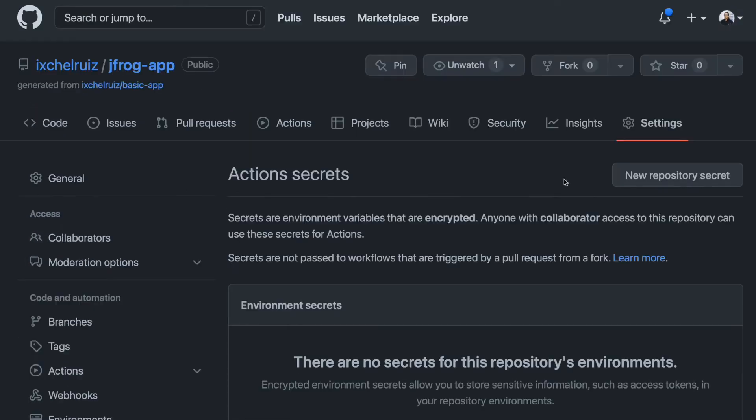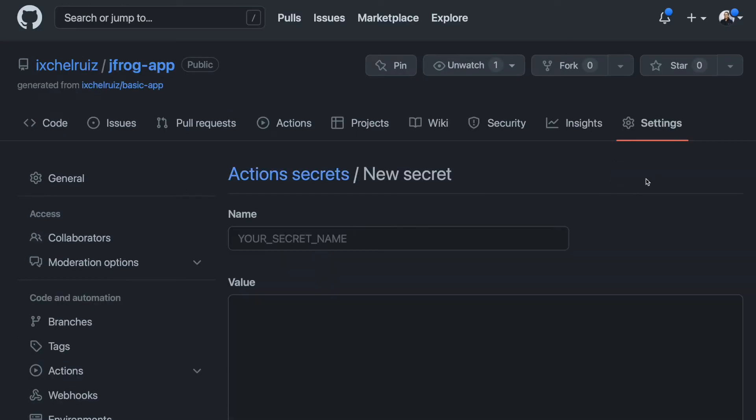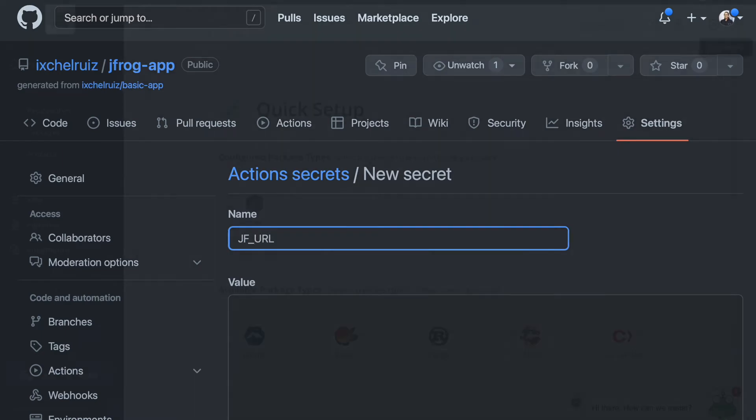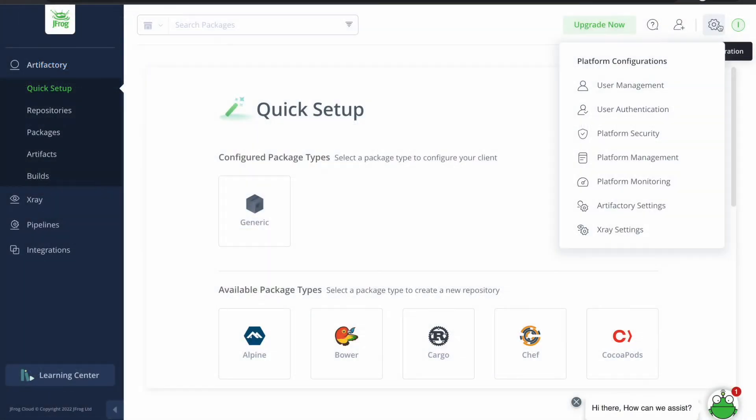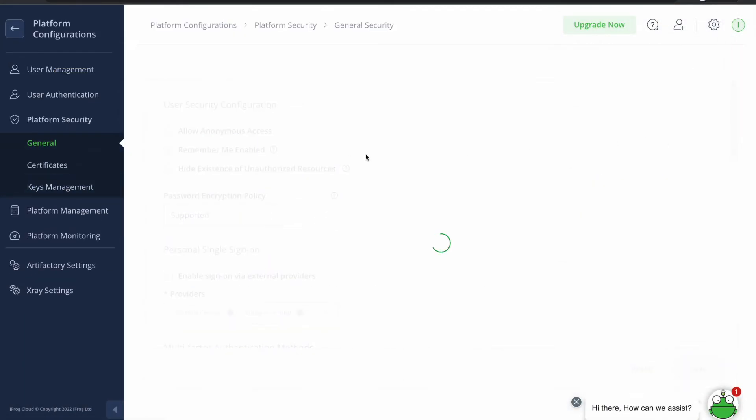So we go to secrets. The JFrog URL can be found on platform configuration, platform security, general.